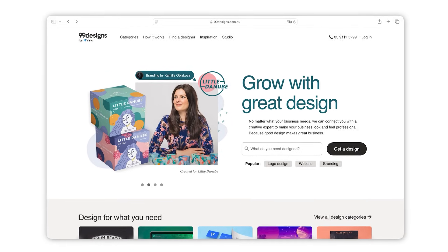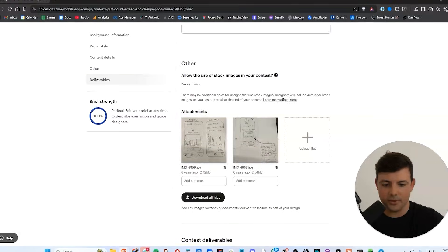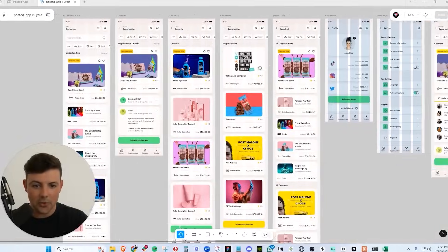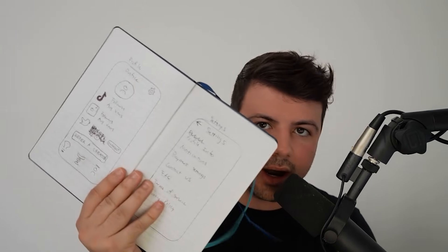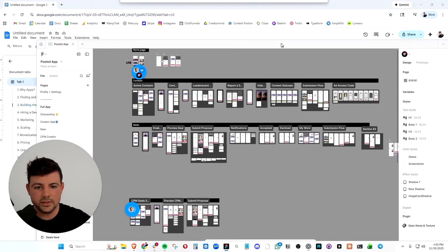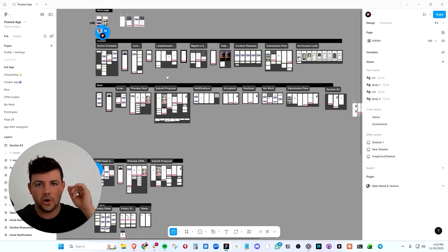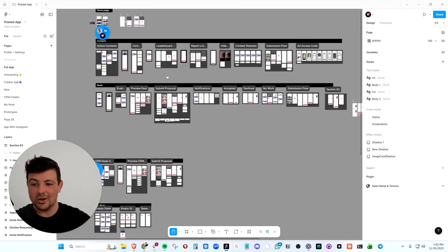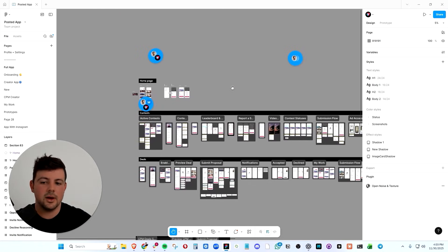Then I went to 99designs and I ran a UI design contest where I would get 50, 60, 70 different designers to all compete to get the winning UI based off my sketches. And then once our 99designs contest was over, I moved all of the designs into Figma.